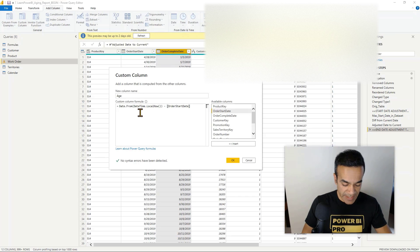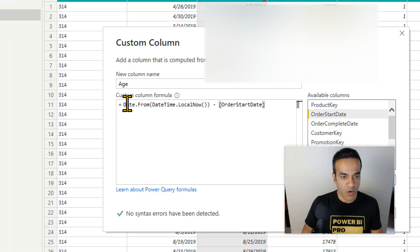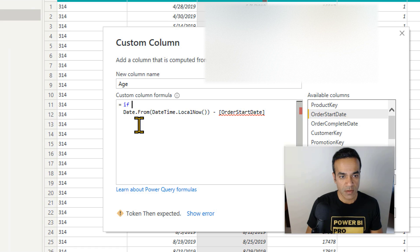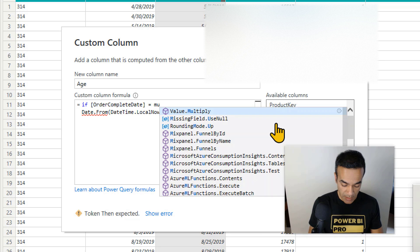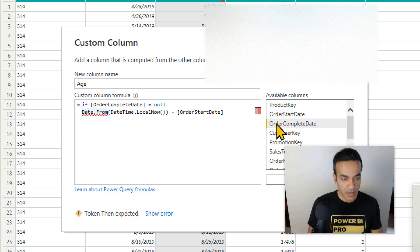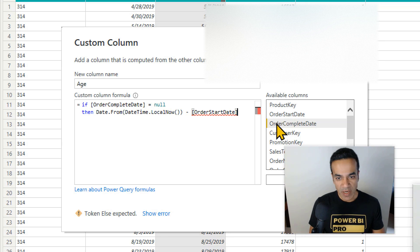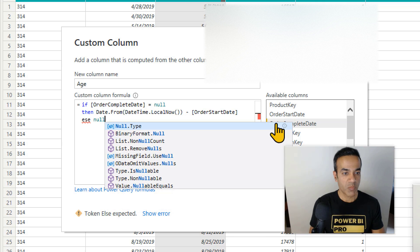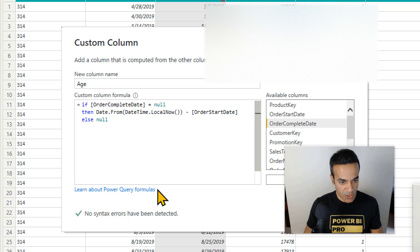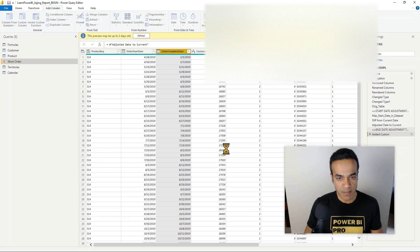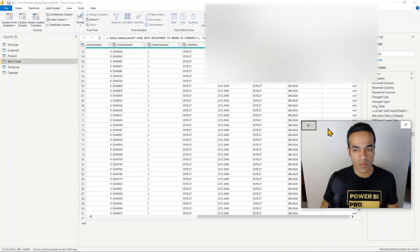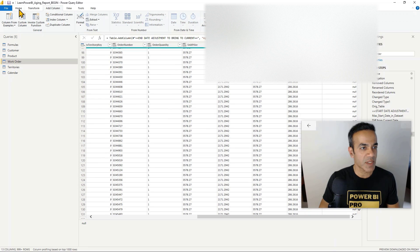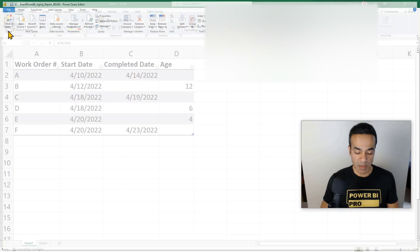Let's go back in again and I'm gonna say if order complete date is null, then we're returning this answer, otherwise we're just going to return a blank. Looks good, no errors. I'm gonna hit okay. Well, we'll know in a second. I see a whole bunch of nulls but I'm pretty sure the data is there, so I'm gonna close and apply and I'll be right back.